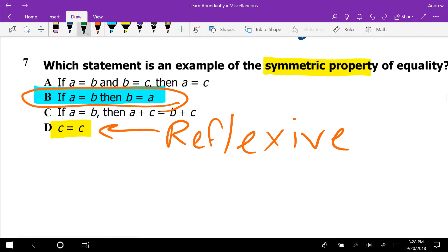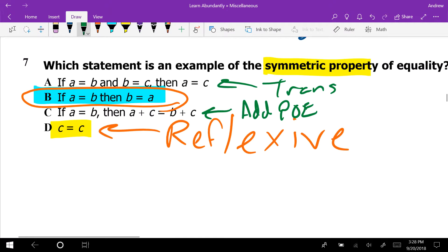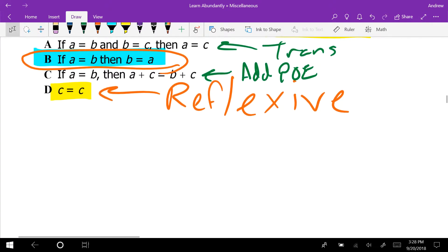Option A is the transitive property. Option C is actually the addition property of equality — they added C to both sides. It's written in an unusual way since we normally see numbers in there, but C is the addition property of equality.